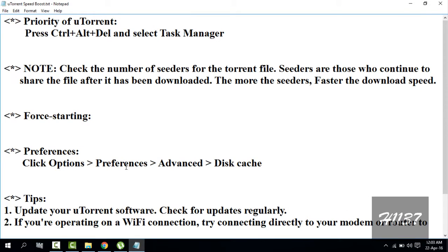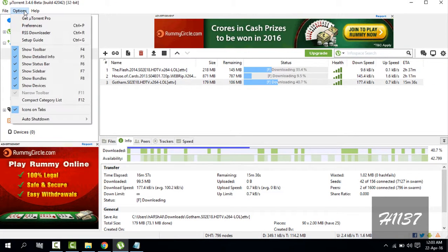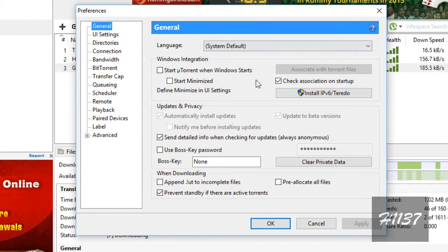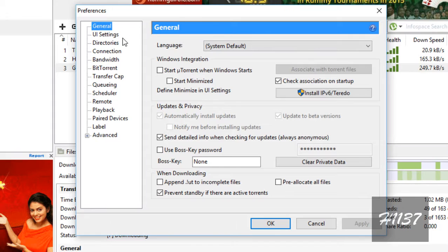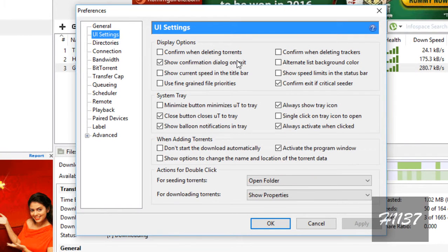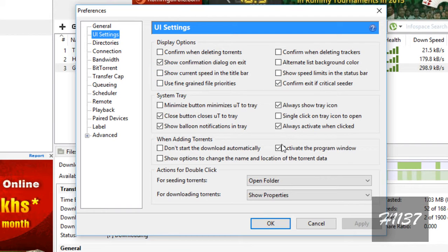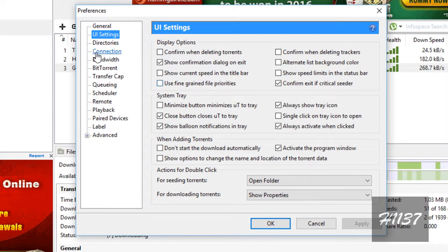After that, go to Preferences. Select Options, then Preferences. In the general settings, under UI settings, checkmark the relevant options. Copy all the checkmarks as shown.